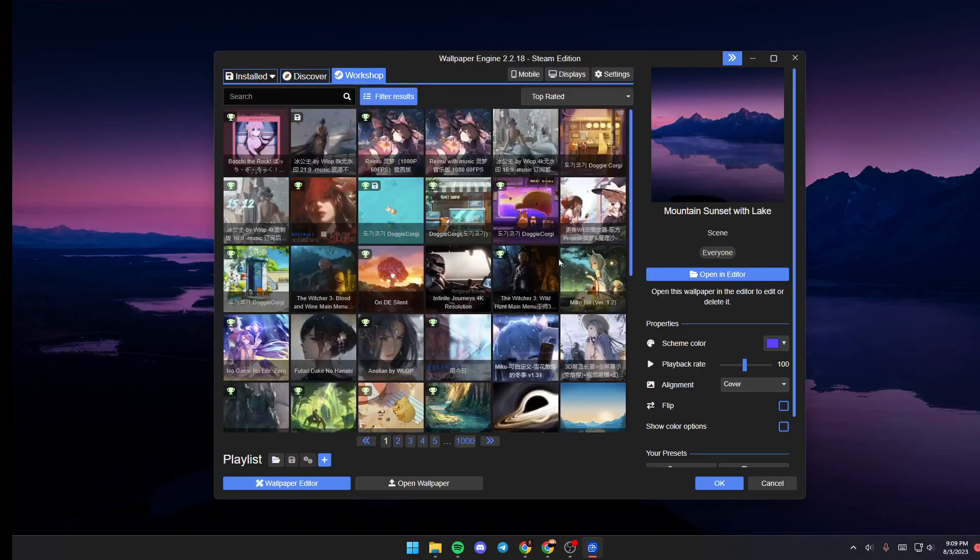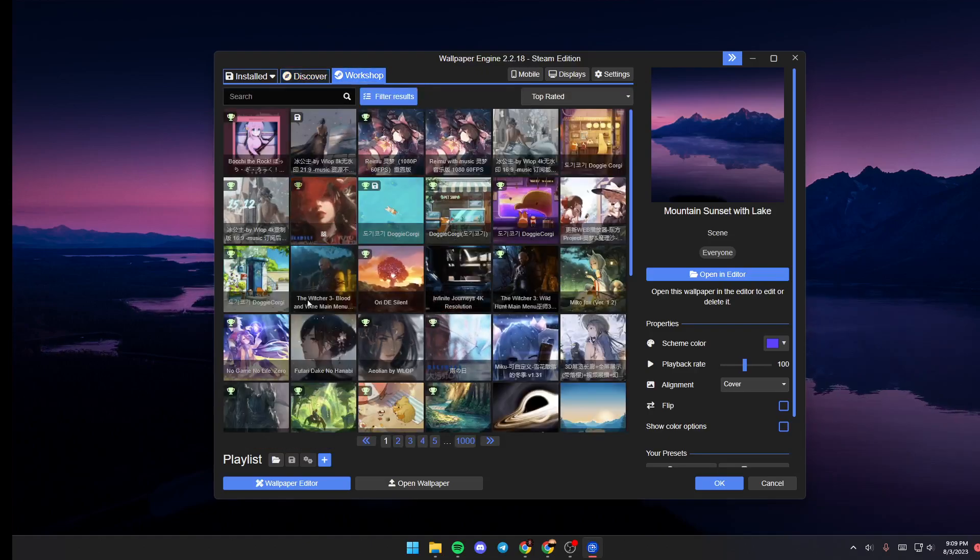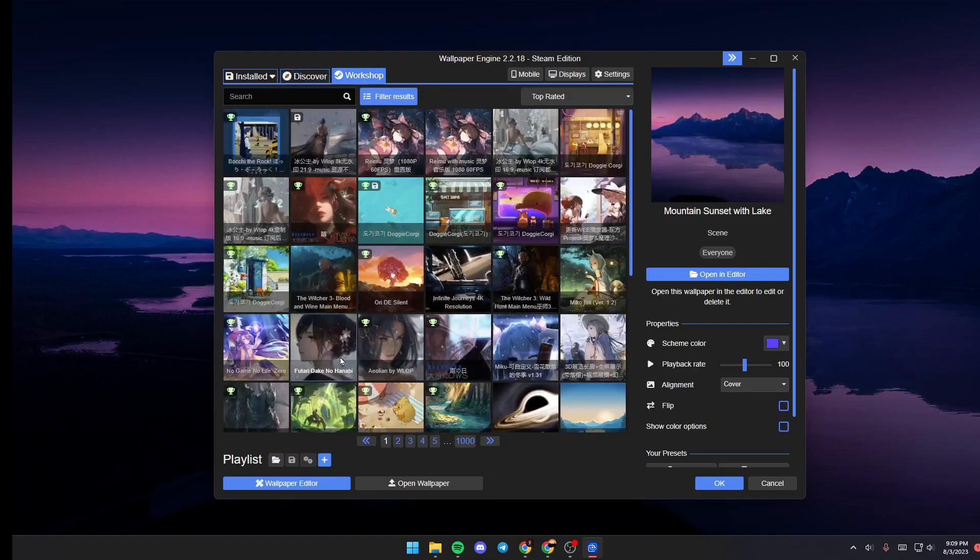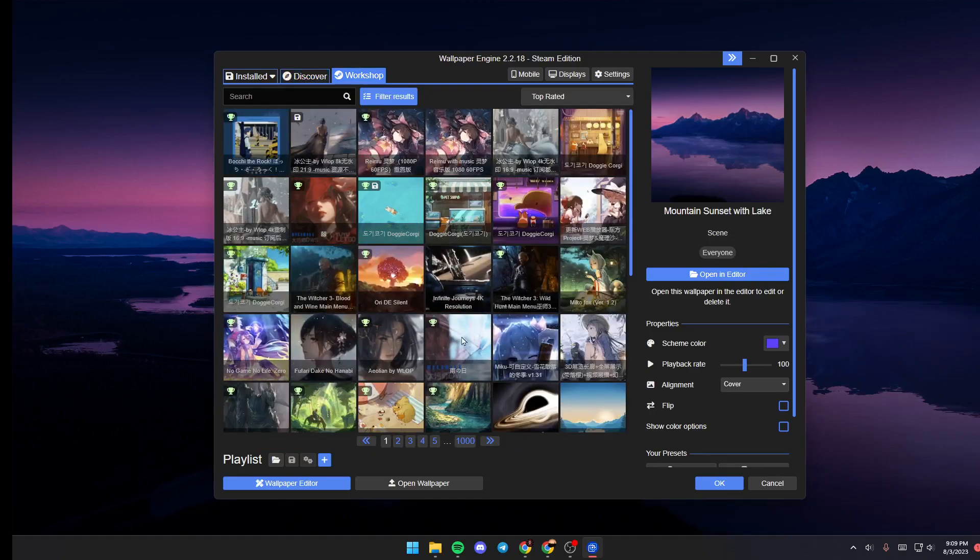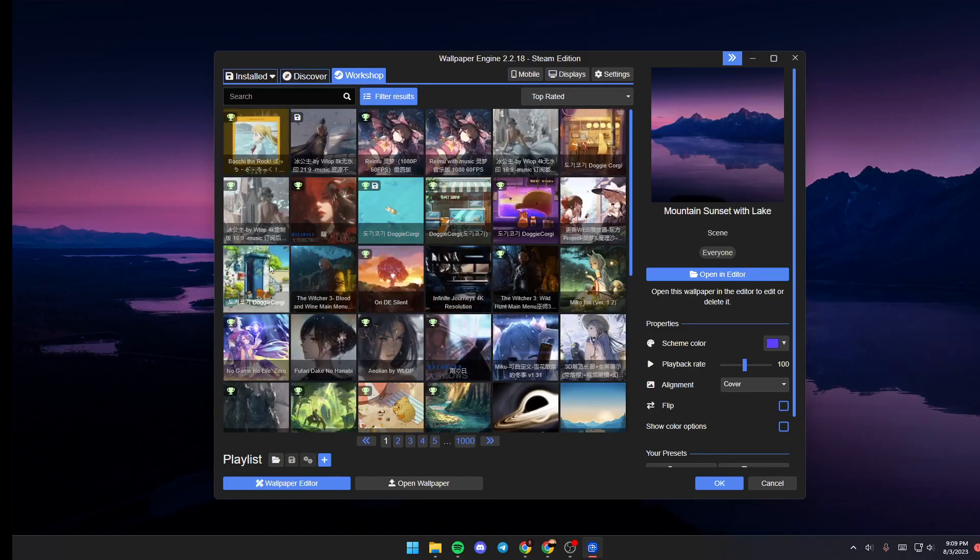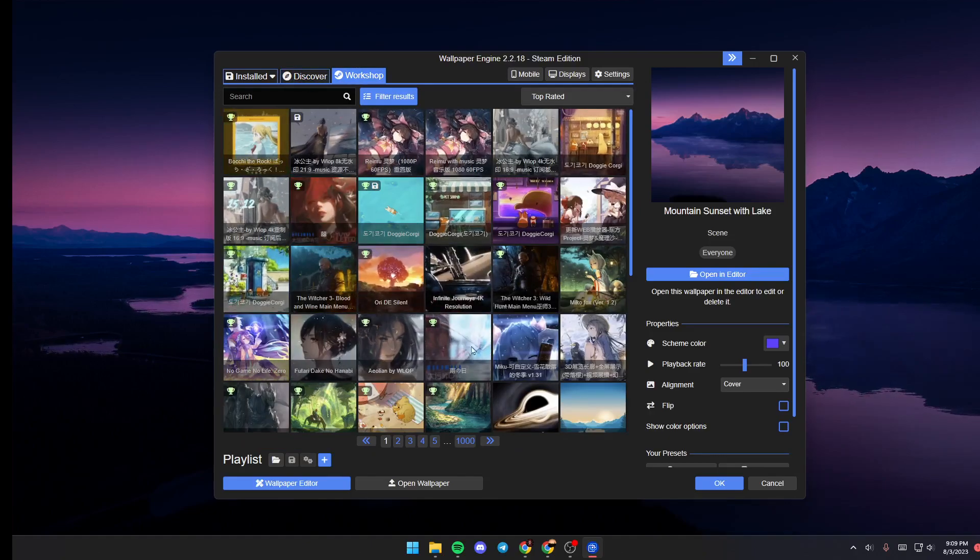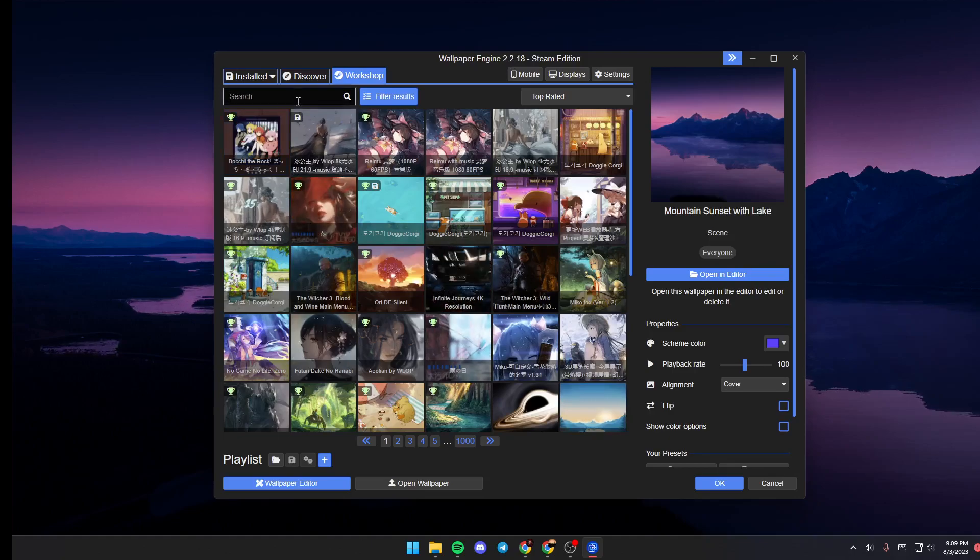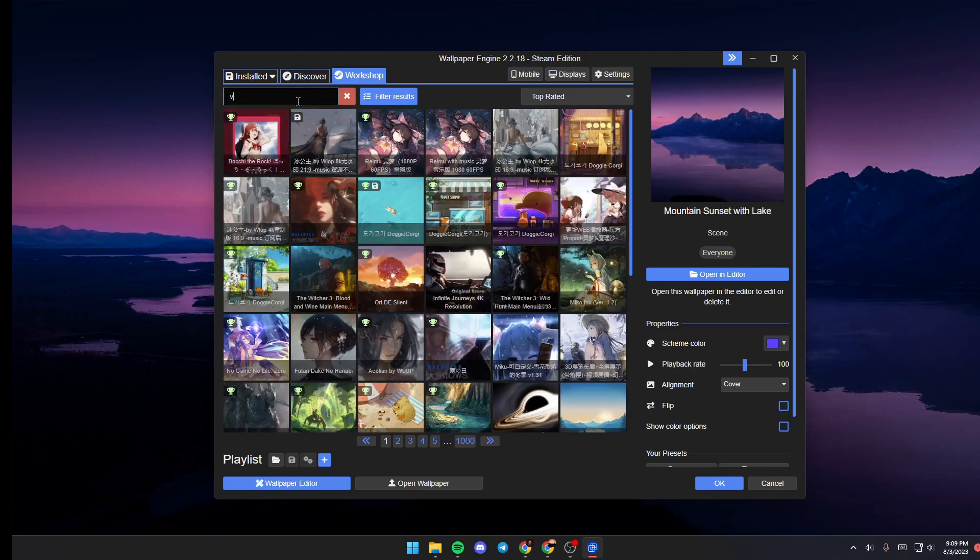If you go to Workshop, you'll find a list that includes all of the wallpapers on Steam Workshop. If you go to Search, you can search for any wallpaper you like.